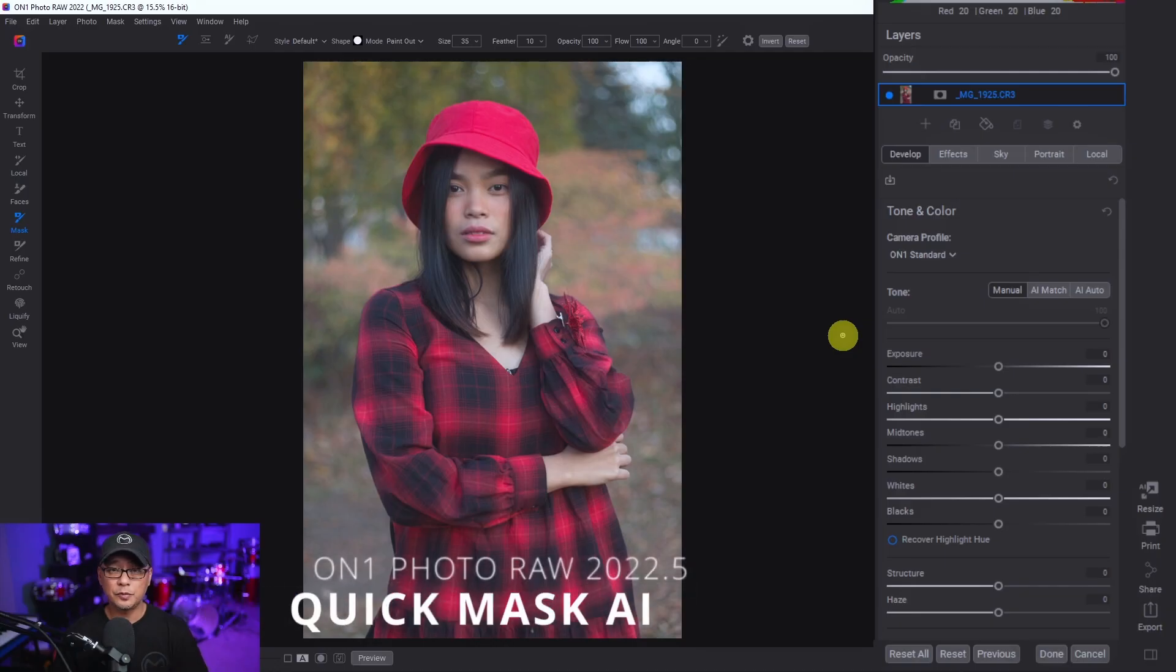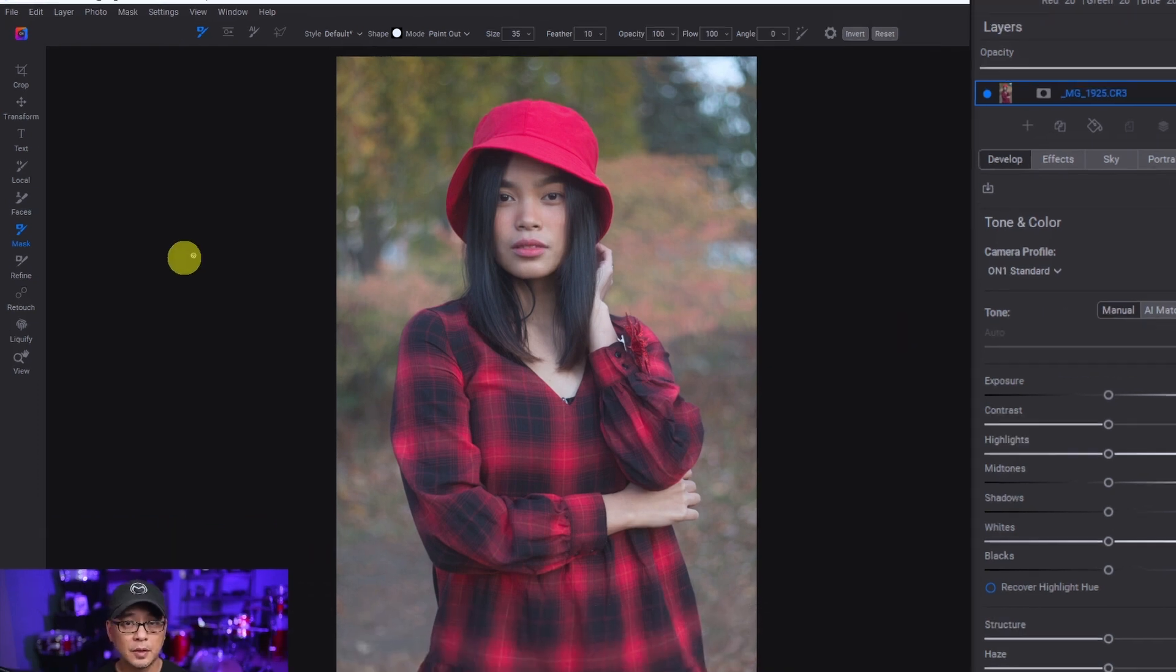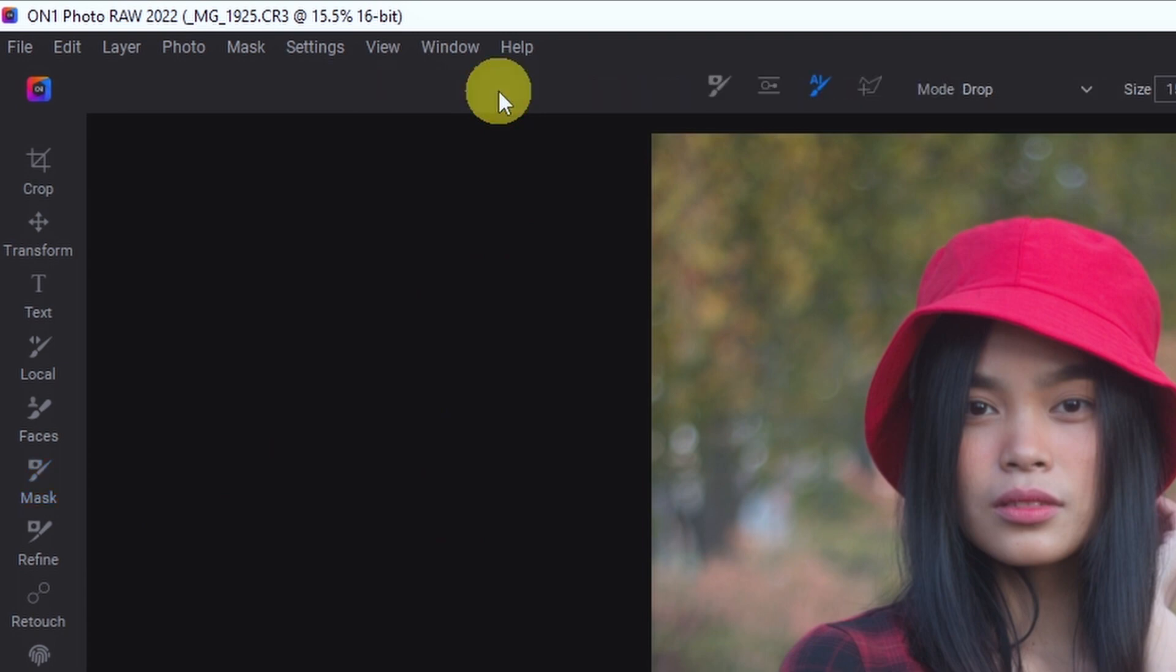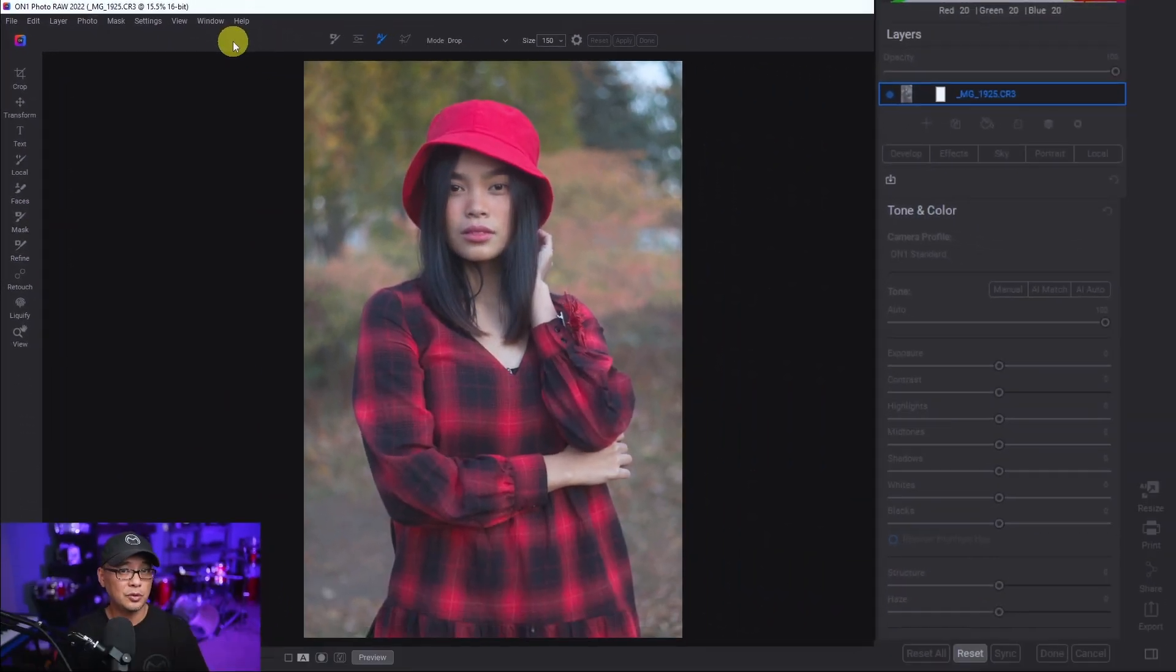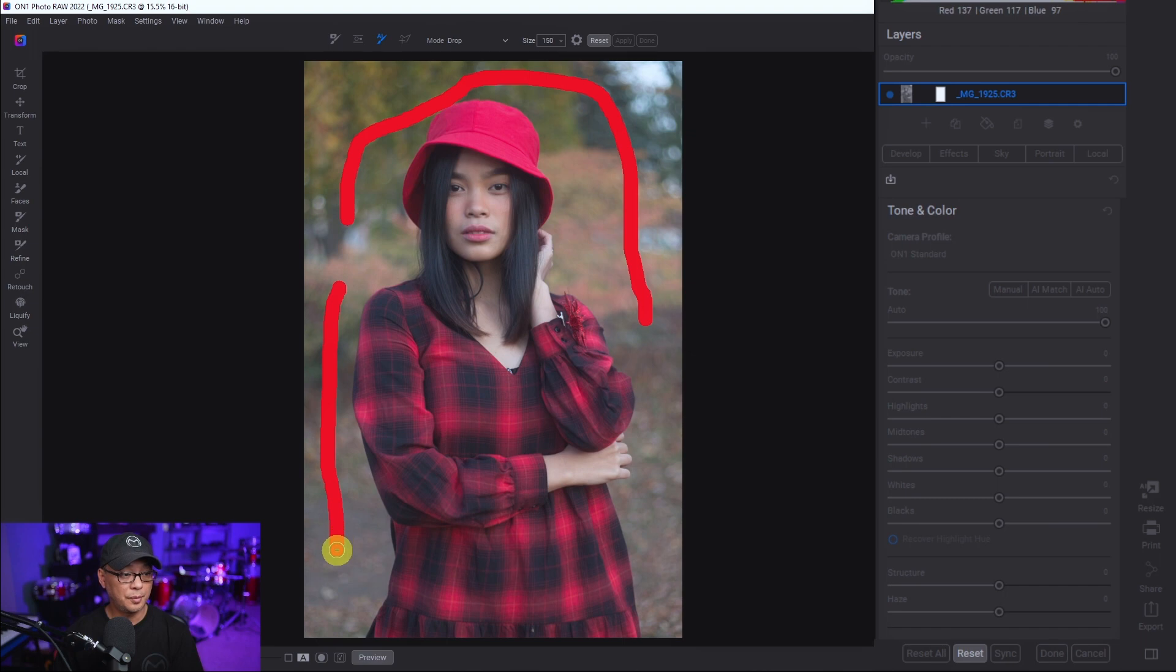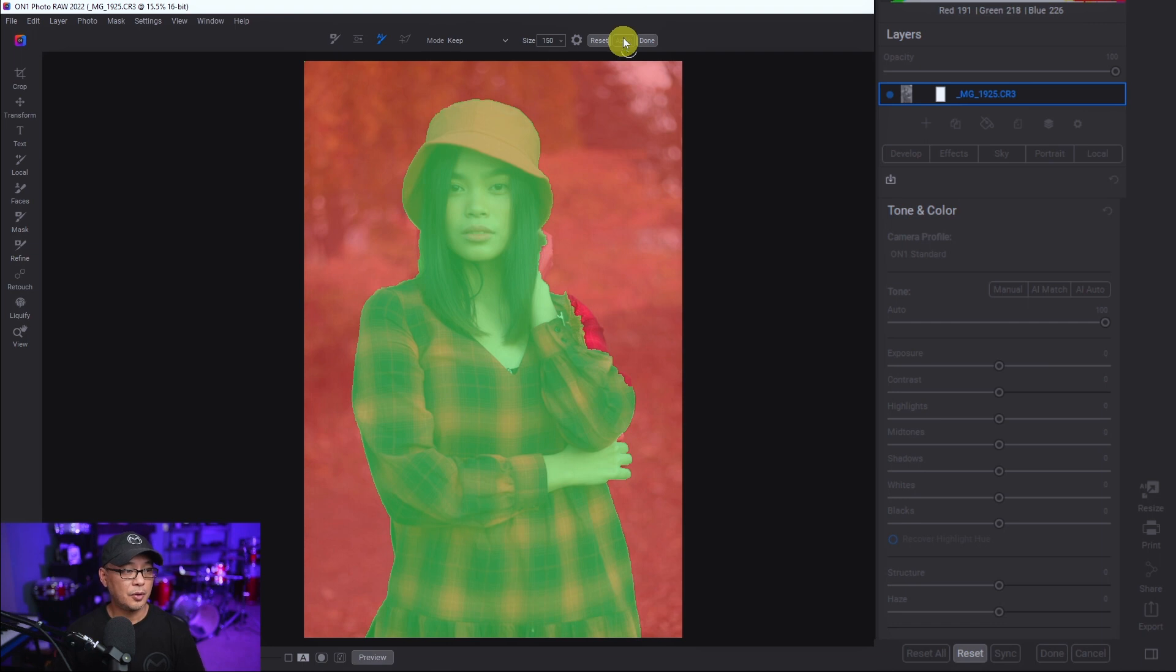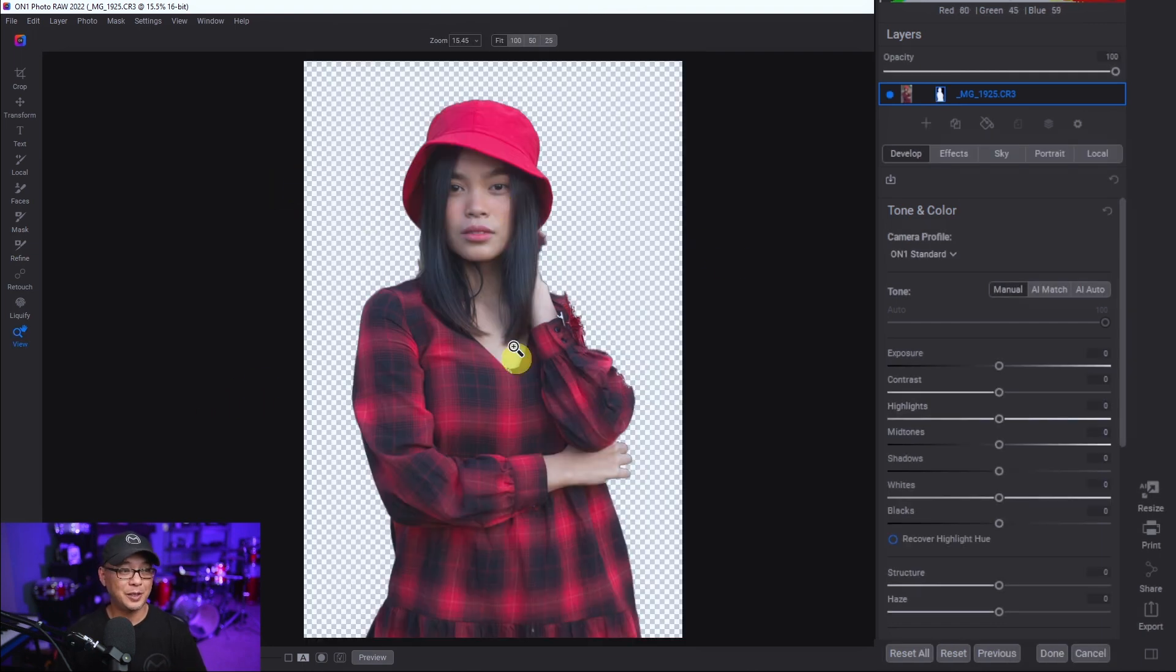Let's move on to the improvements made to Quick Mask. So we're going to go to the left menu, click on Mask, select Quick Mask. And this is On1 Photo 2022. And what we used to do - let's say I want to remove the background - we're going to create a line here which will remove the background, and we're going to switch this to Keep and just make a green line here. And then when we hit Apply, it's going to process and then it's going to remove the background. Now I didn't do a good job here of selecting the subject, but you get my point.